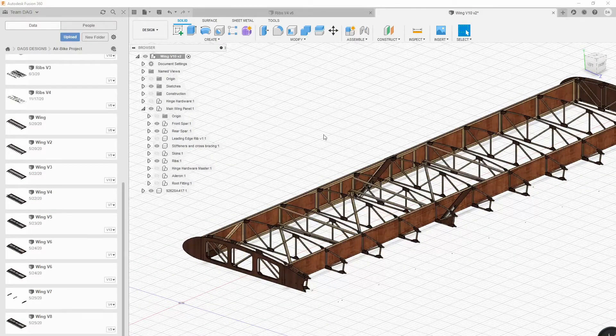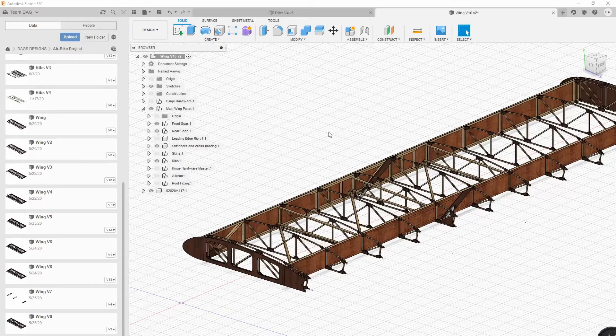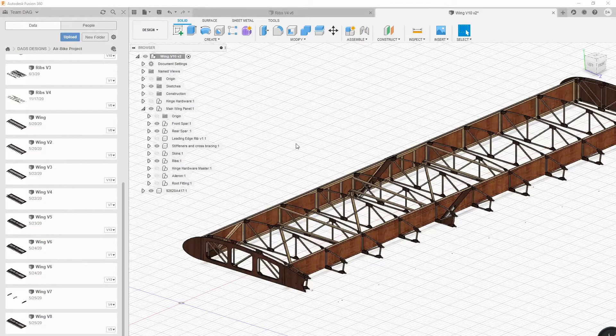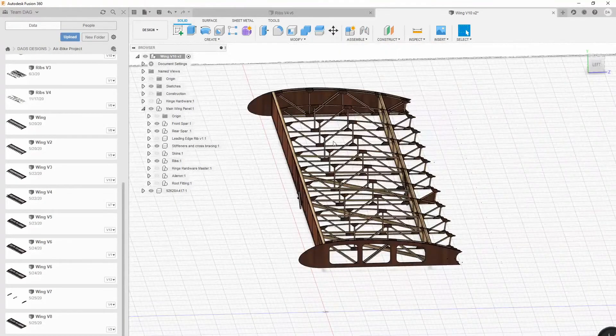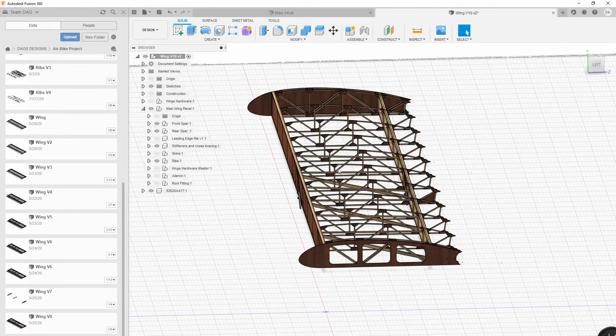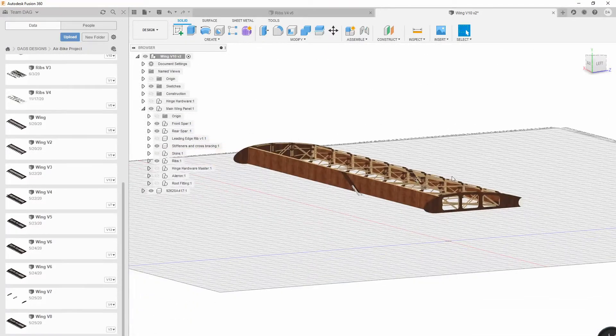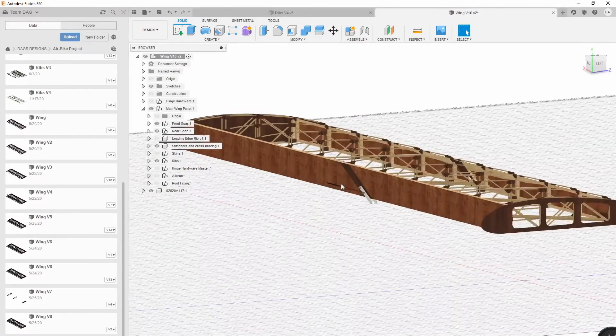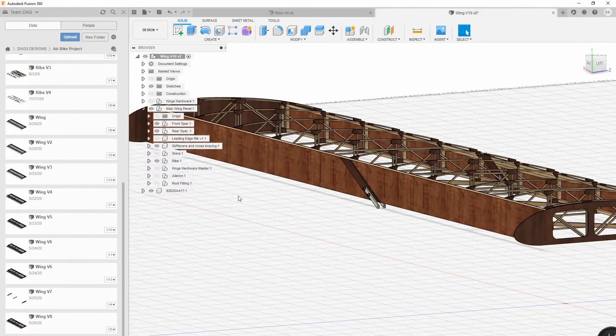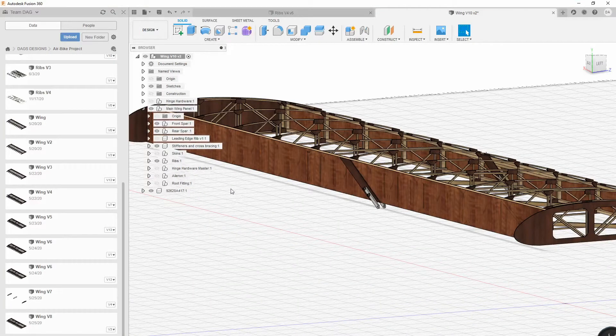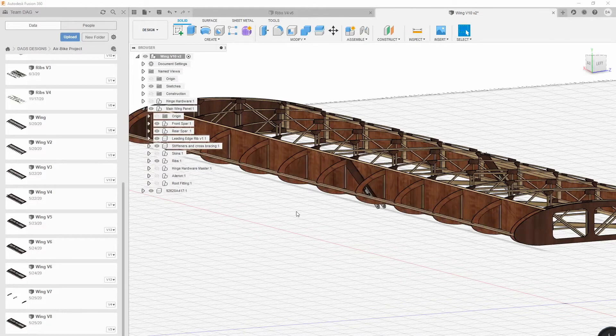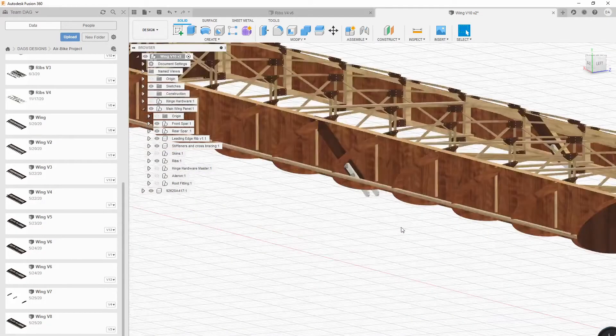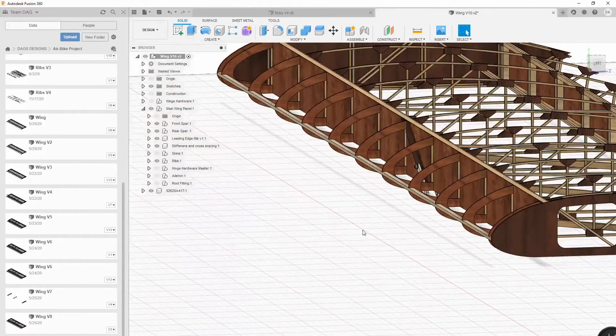Then I'm going to add all the stiffeners after that. Now the leading edge - a lot of people ask me if I'm going to take a hot wire and cut foam and make leading edge parts. No, I'm going to basically just cut it out of ply and glue it on just like the plans.